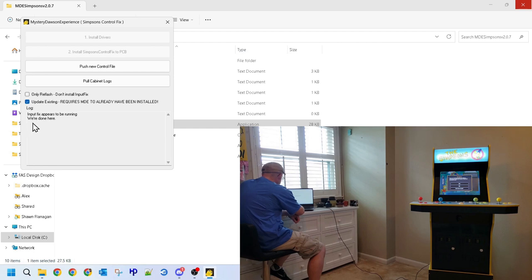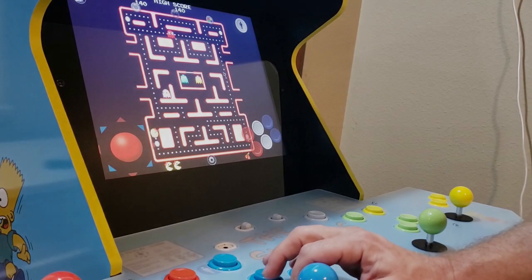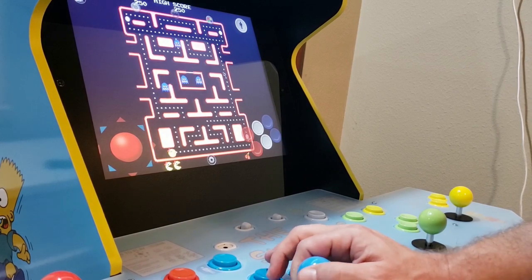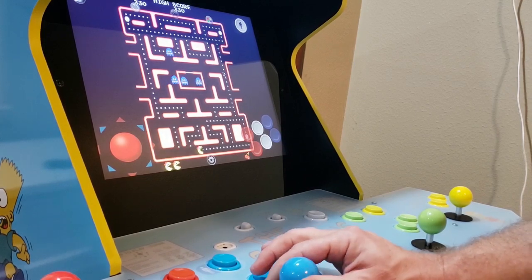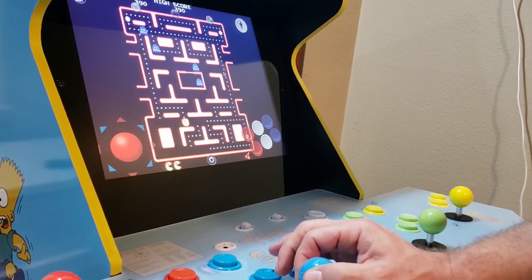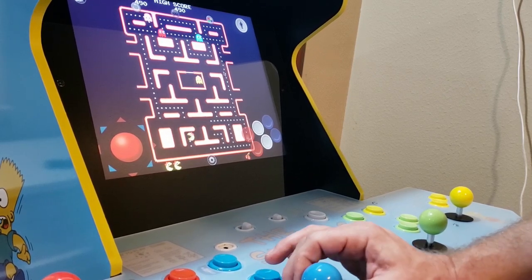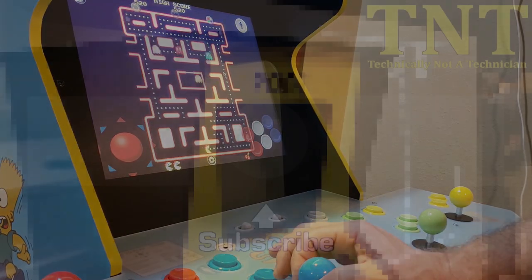However, in truth, these steps simply apply the fix, and to take full advantage of this fix, you must install the pre-configured copy of RetroArch, and you'll need to transfer your game ROMs to the cab. However, we're going to leave that for another video.